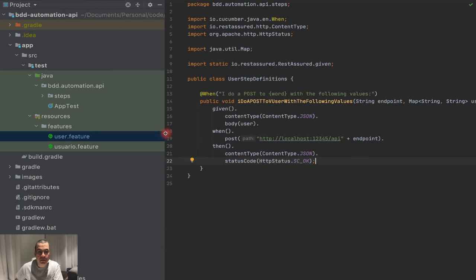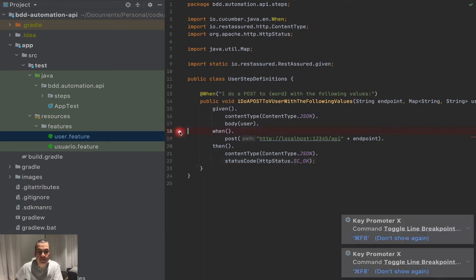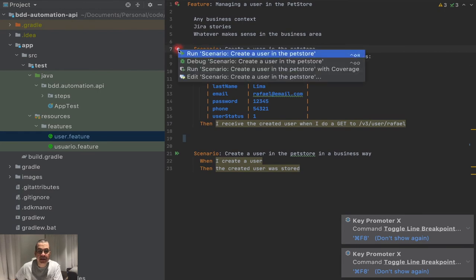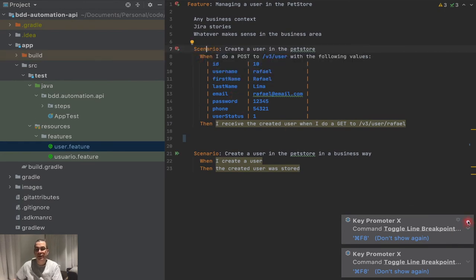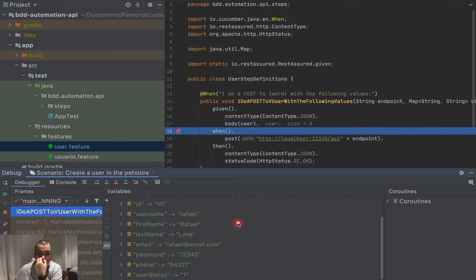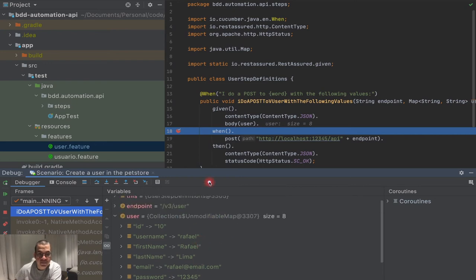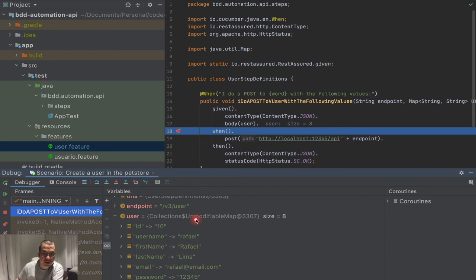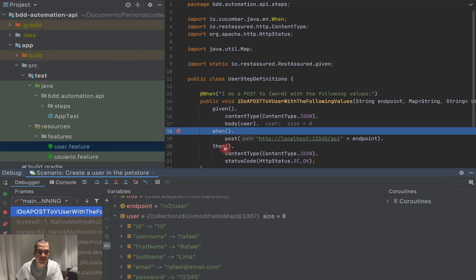If I put a breakpoint here and execute this in debug mode, you're going to see that I already have the endpoint as 'v3' and I already have the user with all the data that I want. Everything's already here, and because of the JSON content type, it already knows it needs to transform this table into JSON — very magic. Then everything else is going to be a POST and then a check.